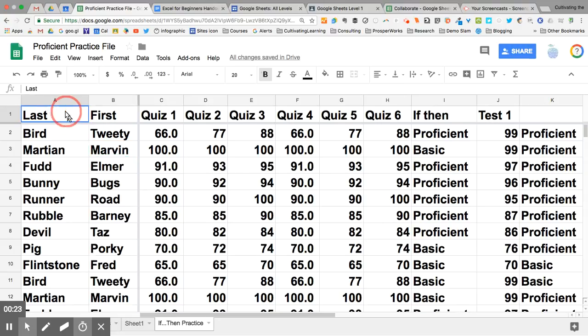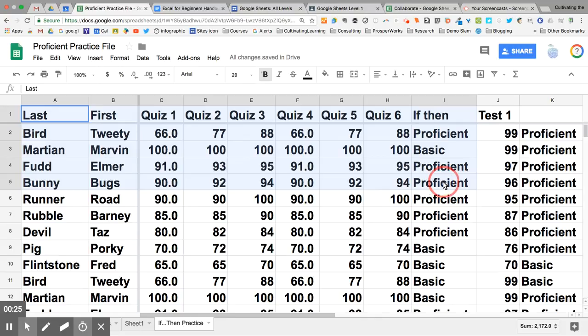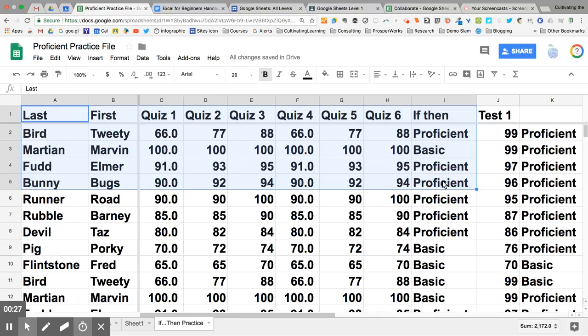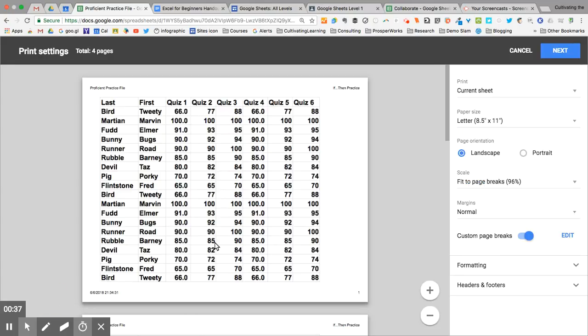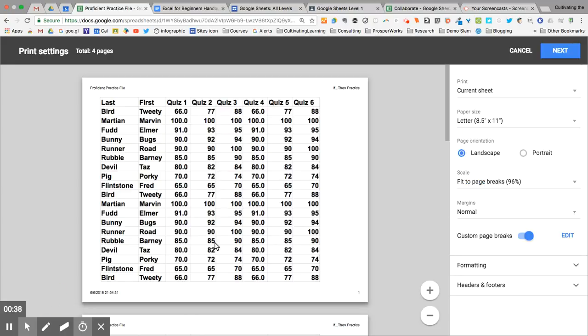First, I'm going to select certain cells to show you that you can print just a certain portion of a spreadsheet if you need to. I selected that first, and now I'm going to File, Print. You can also use keyboard shortcuts, which are Control and Command-P.